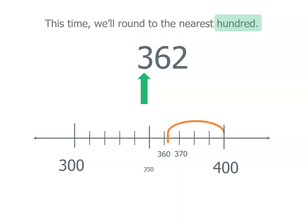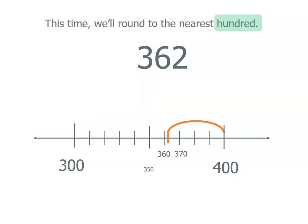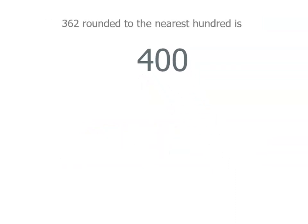So let's look at the distance. That's how far it is to 400, but it's a lot further to 300. So it's closer to 400 than it is to 300, which means rounded to the nearest hundred, 362 becomes 400.